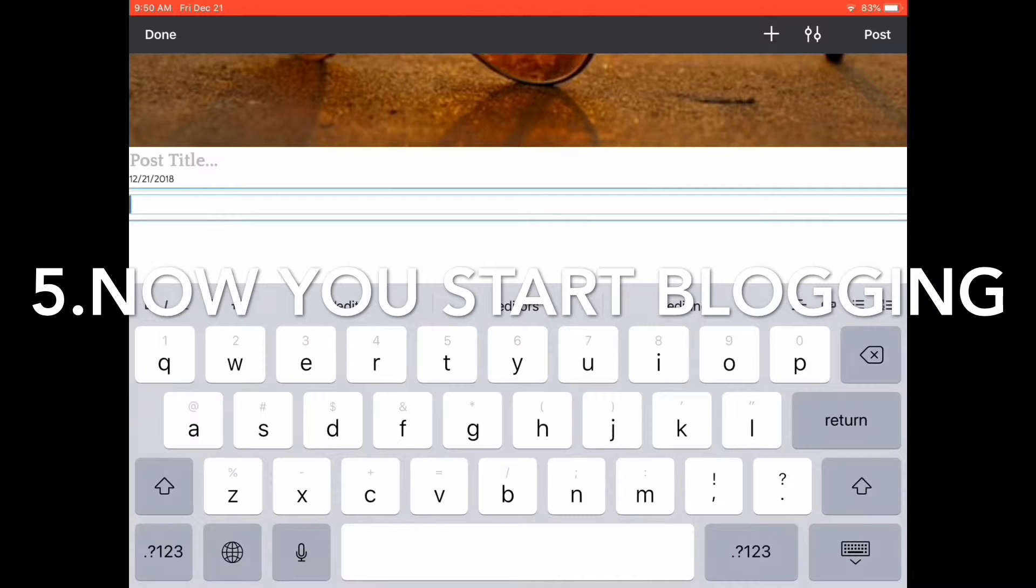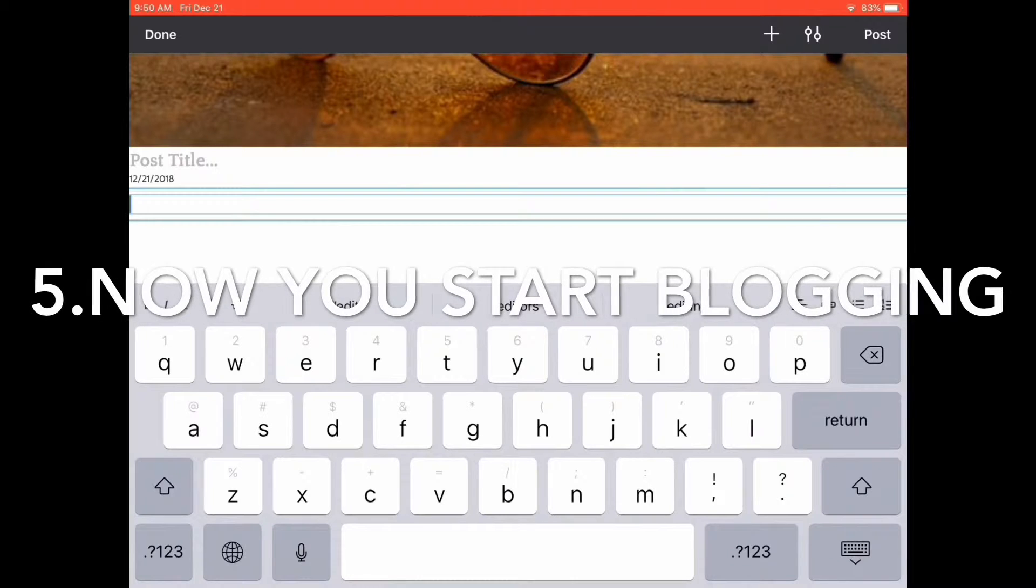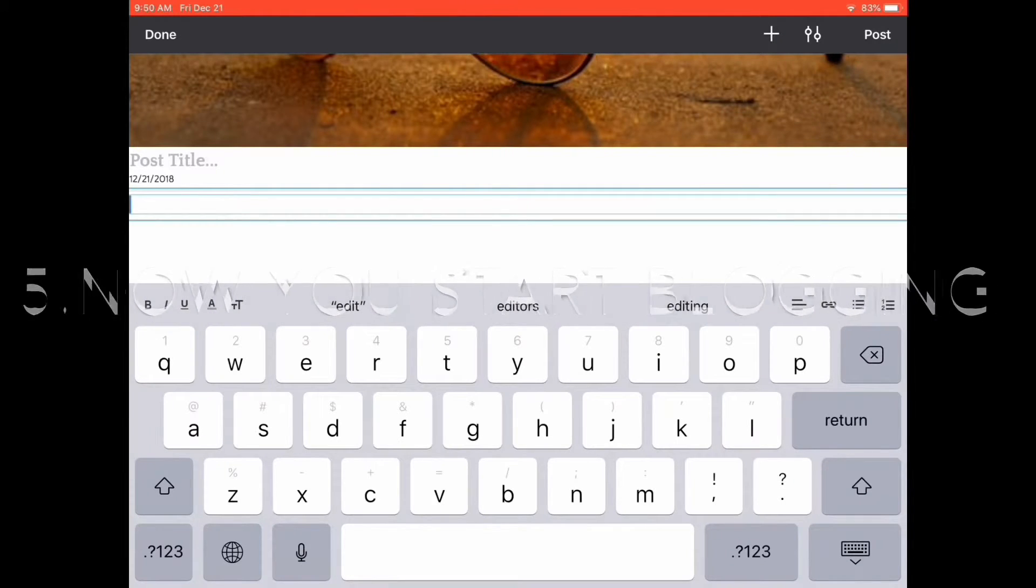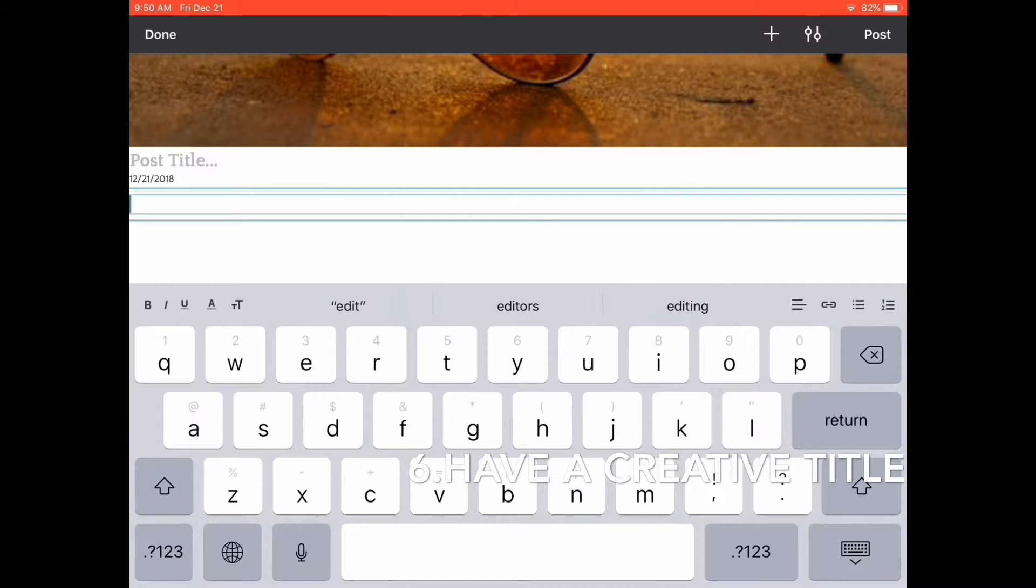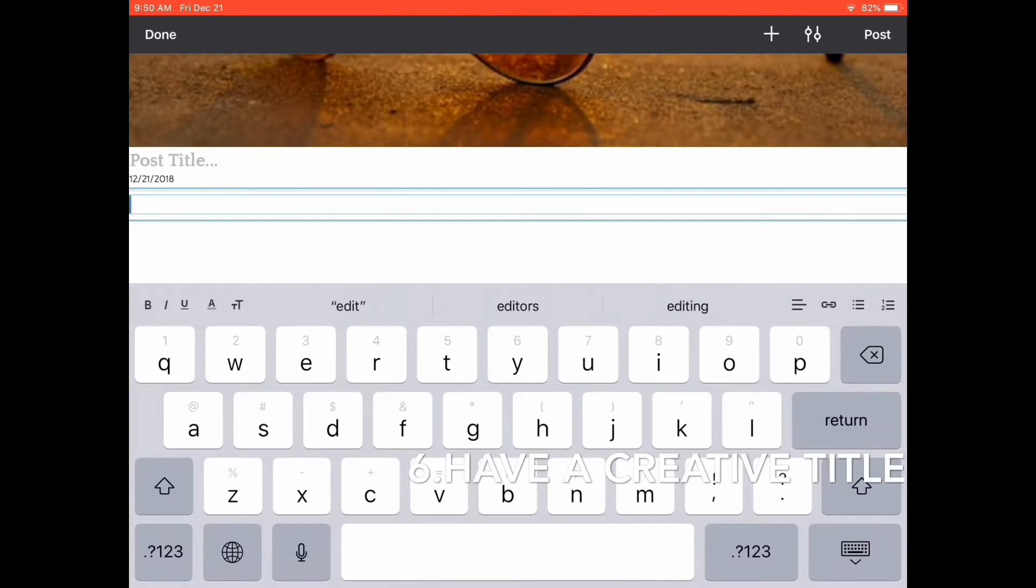Don't just do a basic title and say 'my blog post.' You at least have to make it a little creative and nice so people can see it.